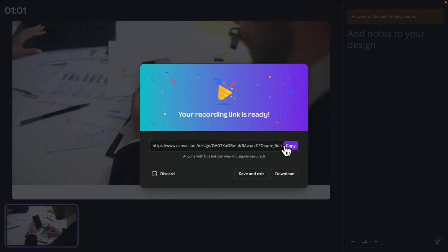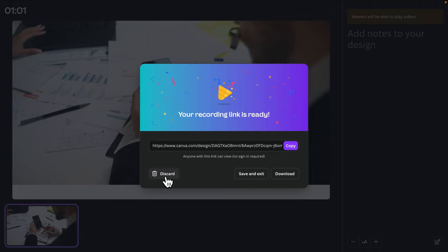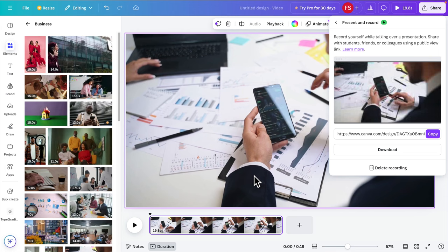Once you click End Recording, it will show this menu: 'Your recording link is ready.' There are three buttons: Discard, Save and Exit, and Download. If you want to download the audio to your local computer you can download it. Save and Exit will save it to your Canva cloud account. Discard means nothing is saved — use it if you need to re-record.